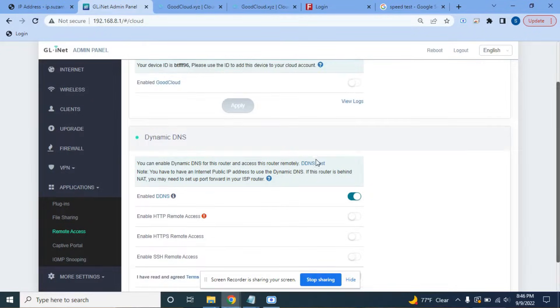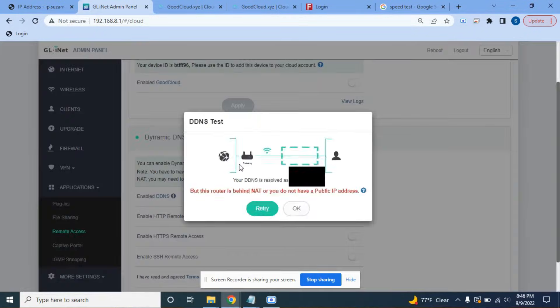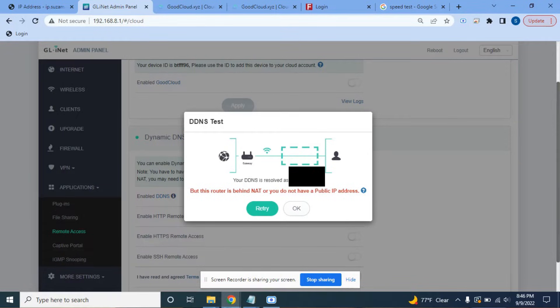This address will always be updated. Anytime your IP address changes, this little device is going to reach out to GL.iNet's DDNS service here and update the IP address automatically. So this is going to be useful later. I like to use Notepad because I'm a little bit old, I guess. So I just open up a new Notepad file and I'm pasting in that address. And now we'll go on to the next step. Now that this is enabled, we can do a DDNS test.